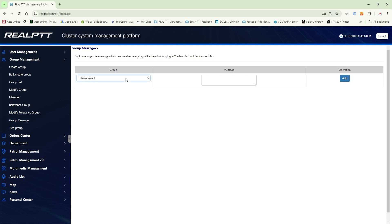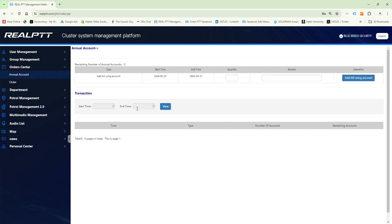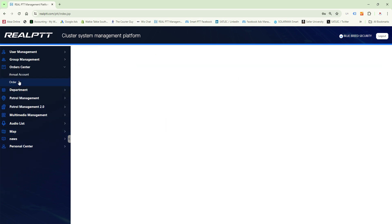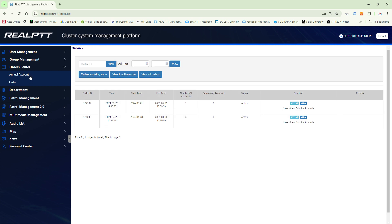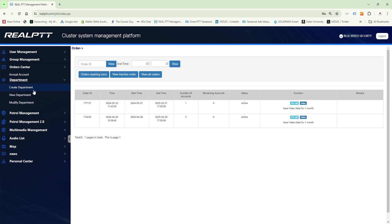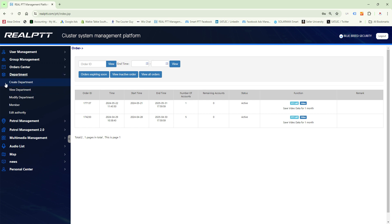Group Message lets you set preset messages that are saved to the dispatch software, similar to saved messages on radios — you can add them here. The Order Center is for ordering accounts, though it's faster to contact us via email. Create a Department lets you manage which parts of the platform certain users are allowed to change.